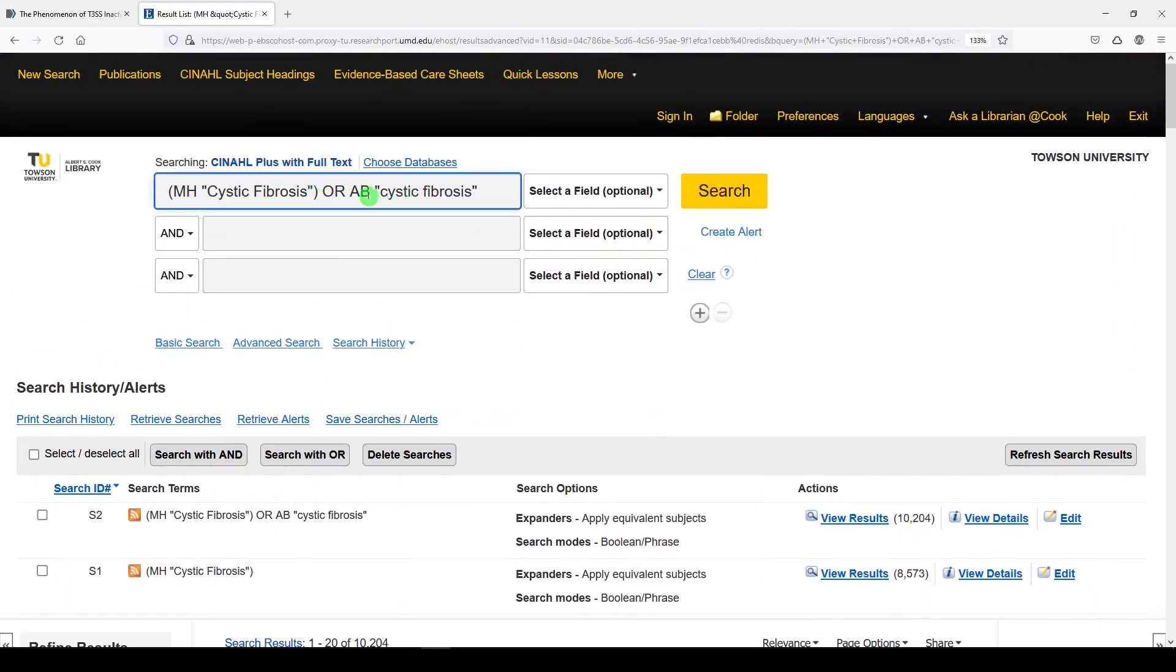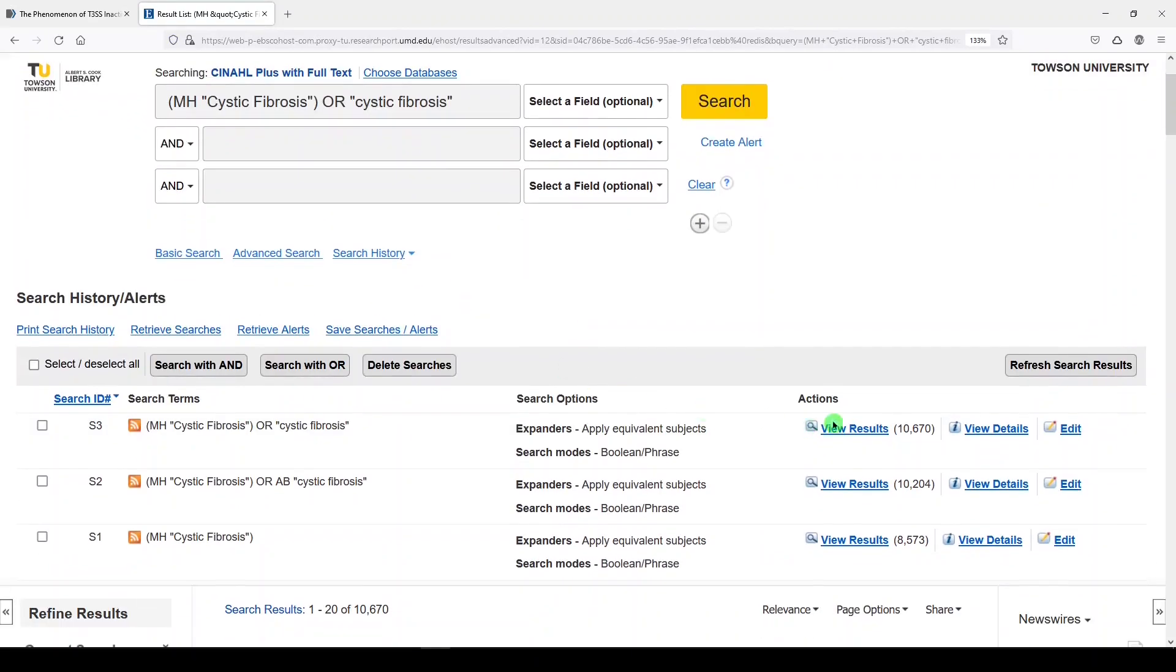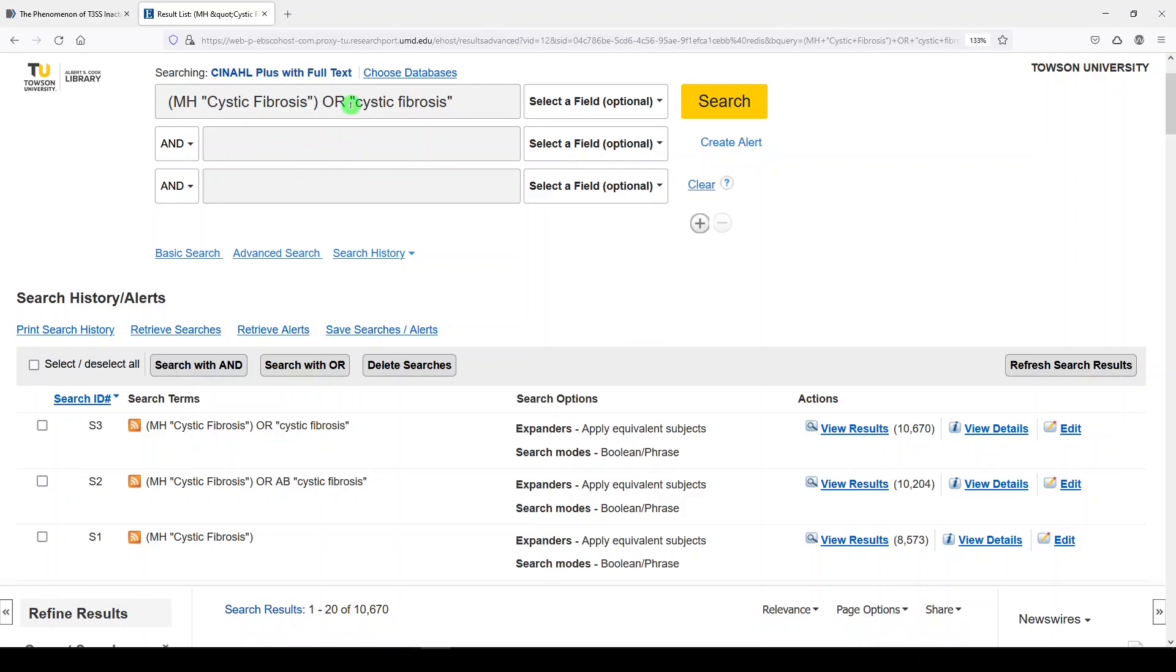We could just leave it as is, and we get 10,670 results, because there's a default set of fields that your search terms are applied to if you don't name a field.